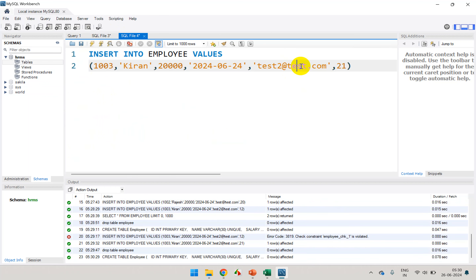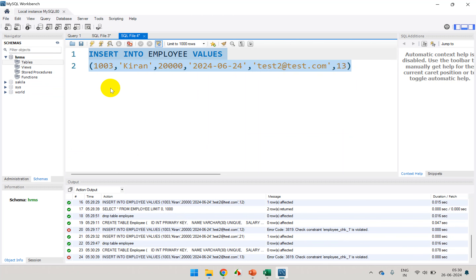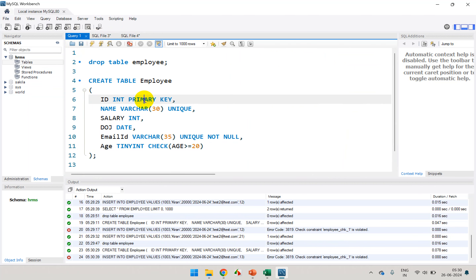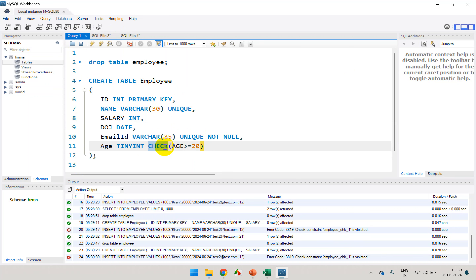If I try to insert anything with age less than 20, it's not going to allow — we just checked that. So we've learned about four constraints: primary key constraint, unique constraint, not null constraint, and check constraint. We also have one more, which is default, and we'll discuss that in the next module. I hope you are clear with constraints. Thank you, and see you in the next module.